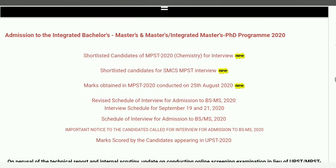Third option में है, marks obtained in MPST 2020, conducted on 25th 2020. मतलब यहां पर जो बच्चे exam दिया है, उसका कितना marks आया per subject, तो इसके हिसाब से यहां पर सारे things आया है.